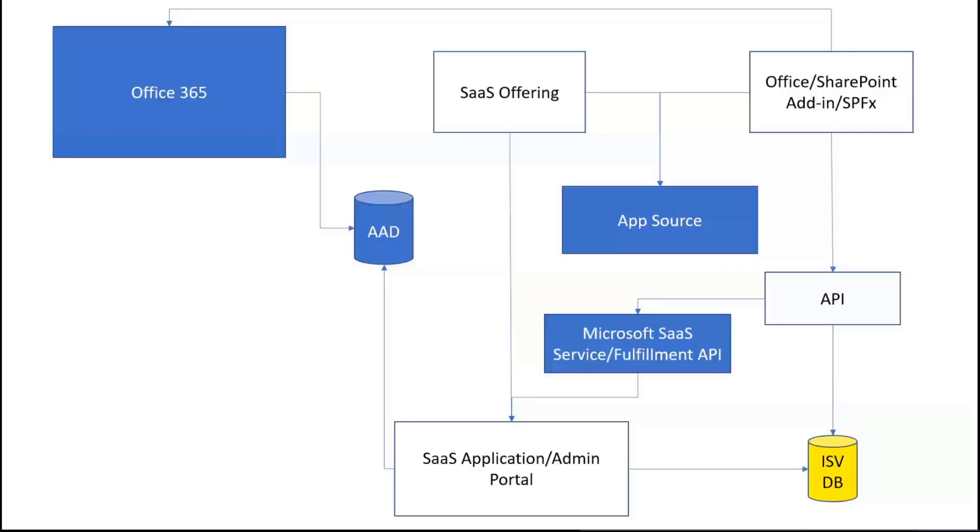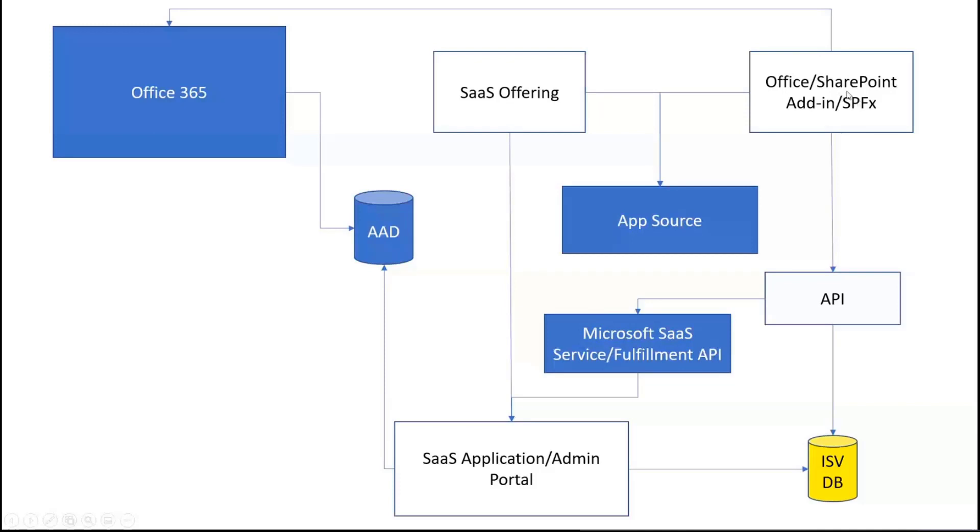Let's quickly look at the architecture around how the architecture would actually be. Anything that you see in blue is owned by Microsoft. Earlier, we just had Office 365 and Office add-ins, or I would say SharePoint solutions that you can download from AppSource, and then it finally works and there was an API which was owned by Microsoft.